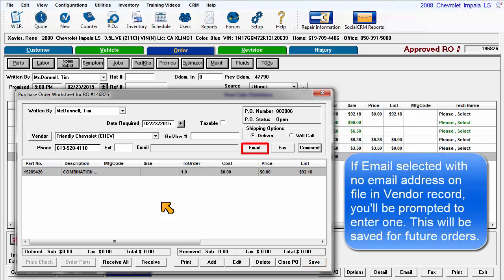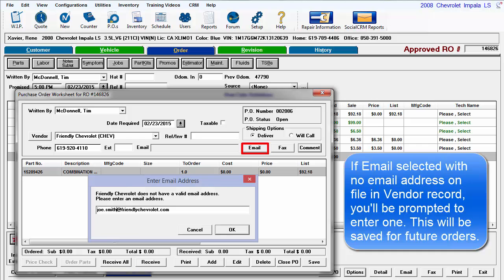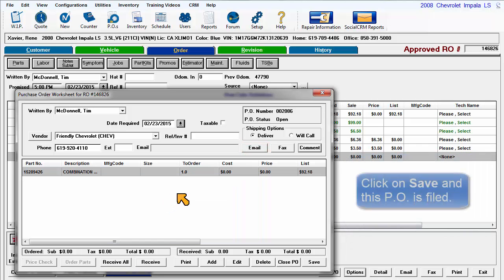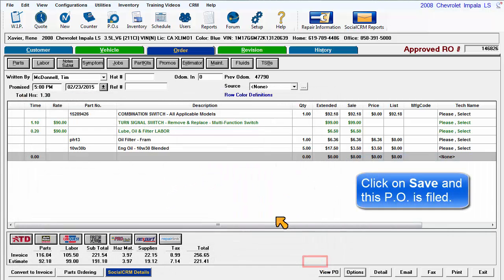If you select Email and there is no email address on file for the vendor, enter it now for this PO and it will be saved for future orders. Click on Save and this purchase order is filed.